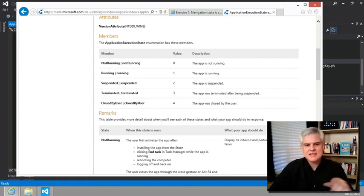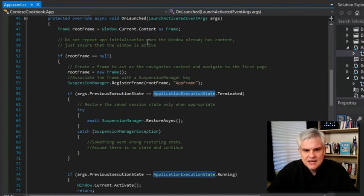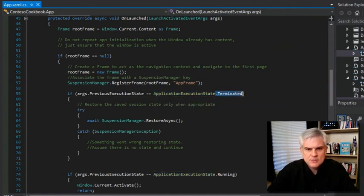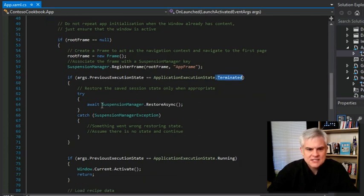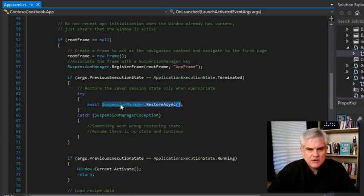Notice in this case, back in line number 59, we're checking to see if the previous execution state was terminated. And if it was, then we're asking the suspension manager to restore the previous state in an async fashion.